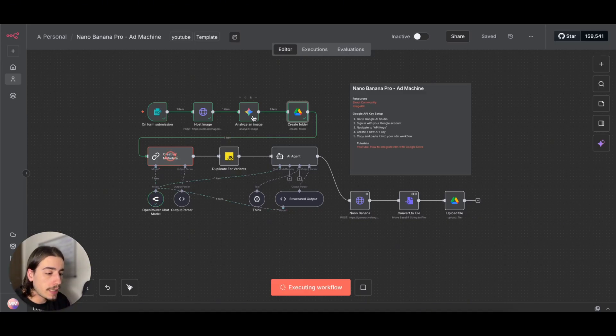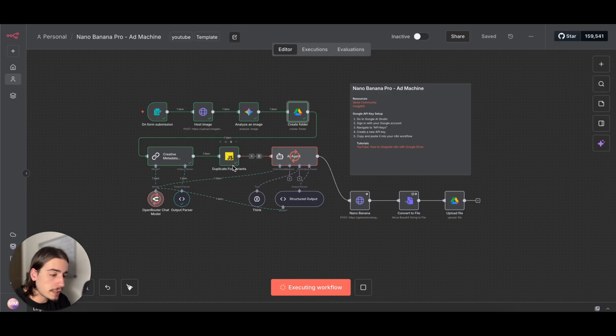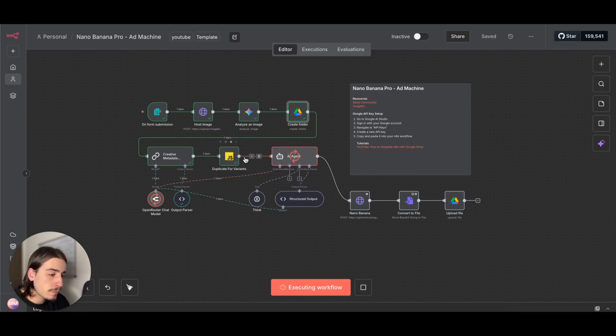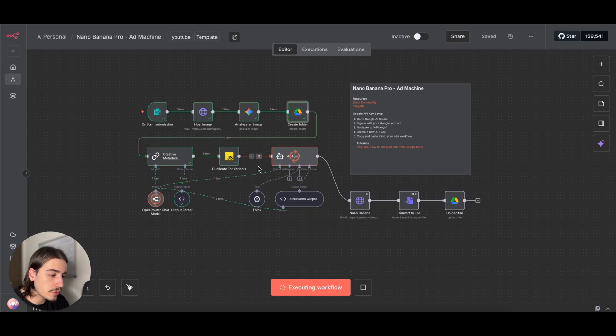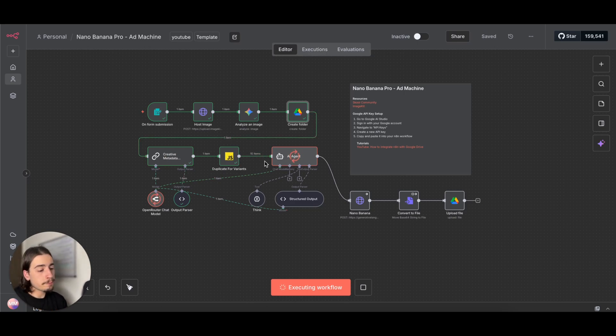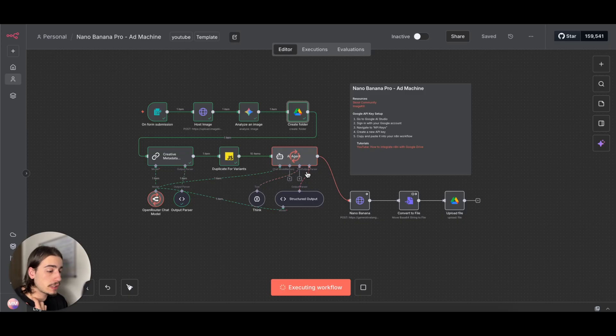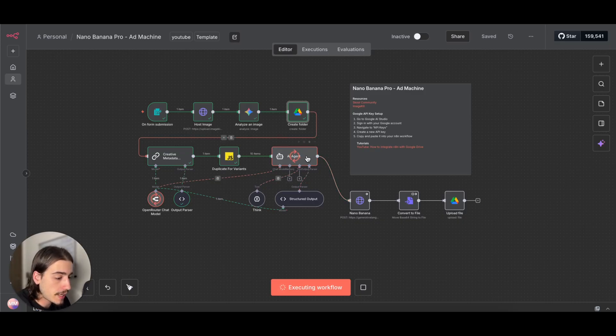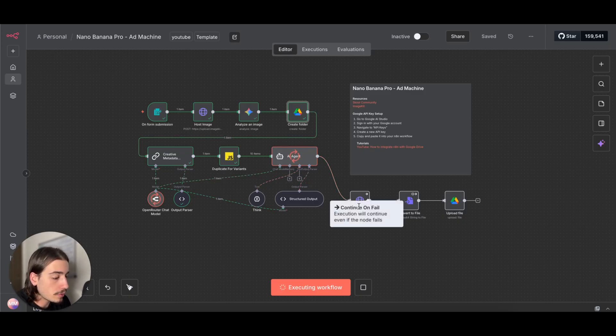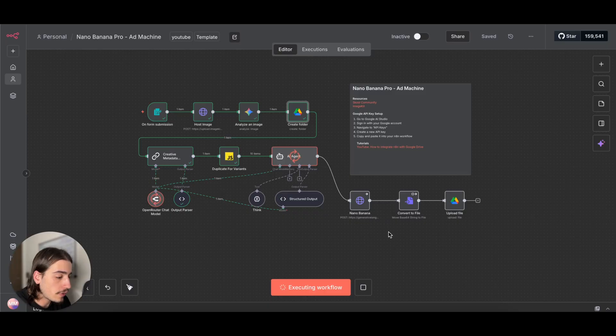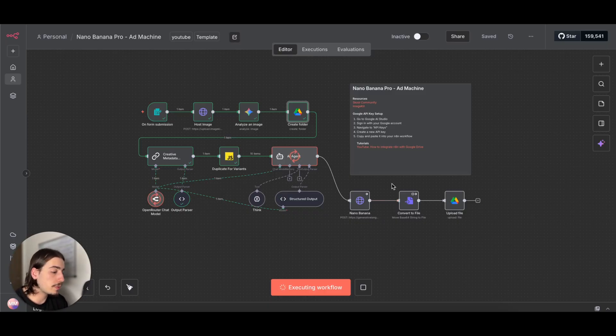Then we're moving to our creative metadata agent. This is basically just formatting the data that we got from the analyze image tool. Then we're duplicating that data for variants, so you can see that we've duplicated the data ten times after generating different variants. With those variants, we're actually generating ten image prompts that we can send to Nano Banana via the Google API.